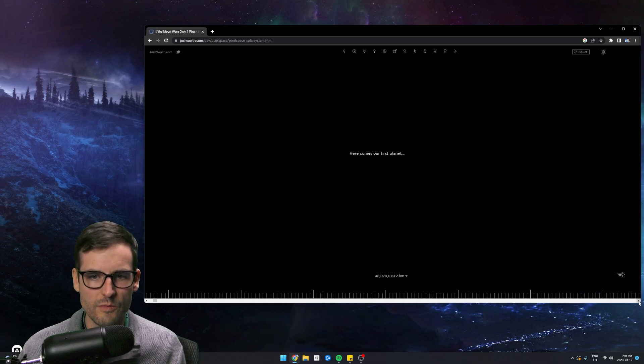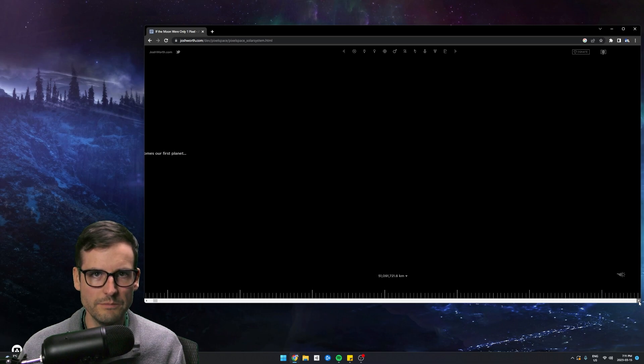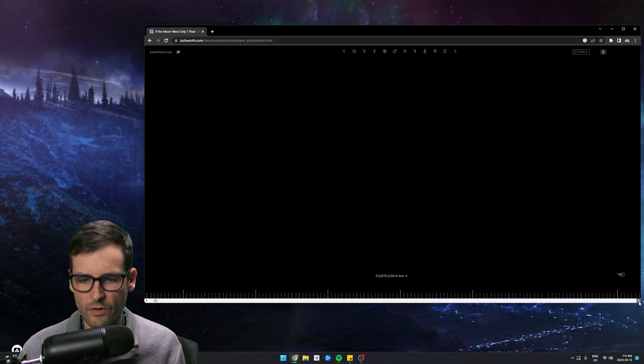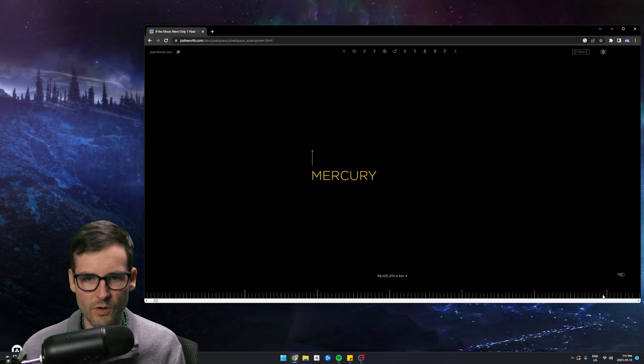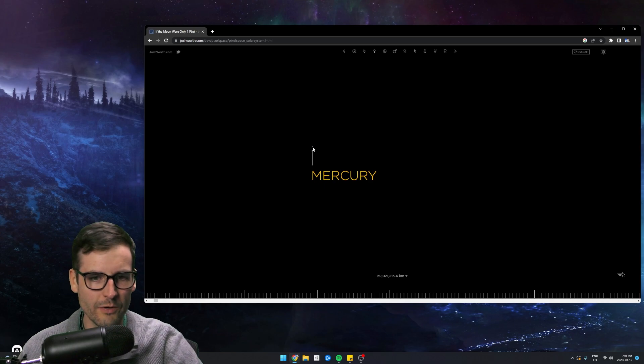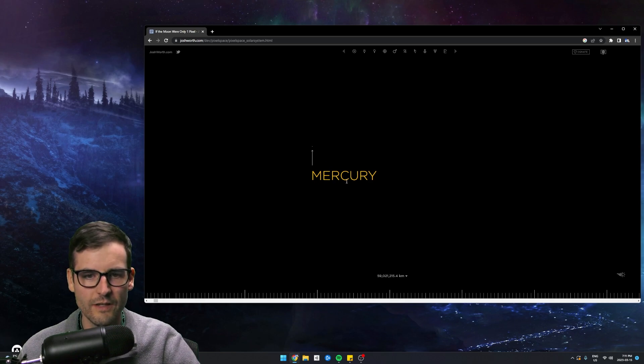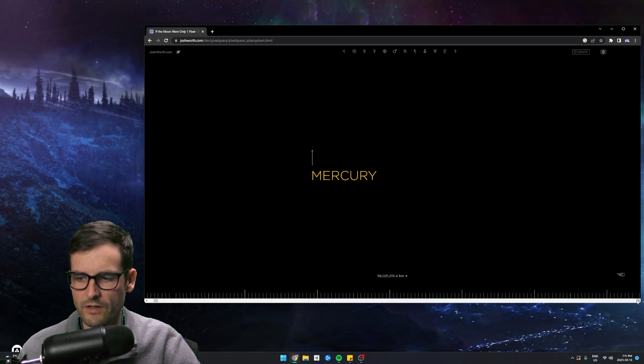Okay, here comes our first planet. Coming up. Get ready for it. Got to keep scrolling a little bit more, and there we go. Mercury. Look how tiny Mercury is. There's Mercury. I mean, there was the sun. There's Mercury.